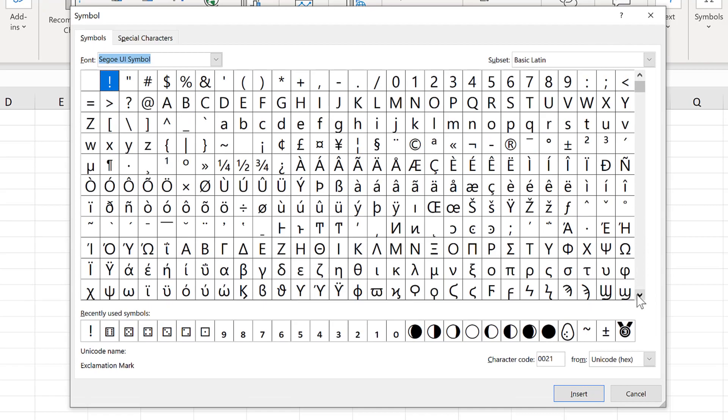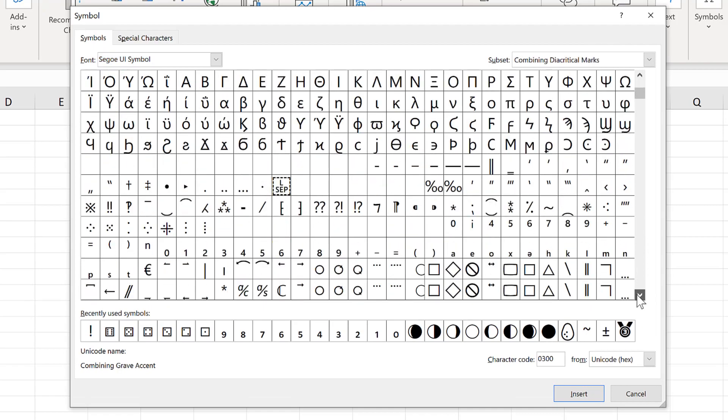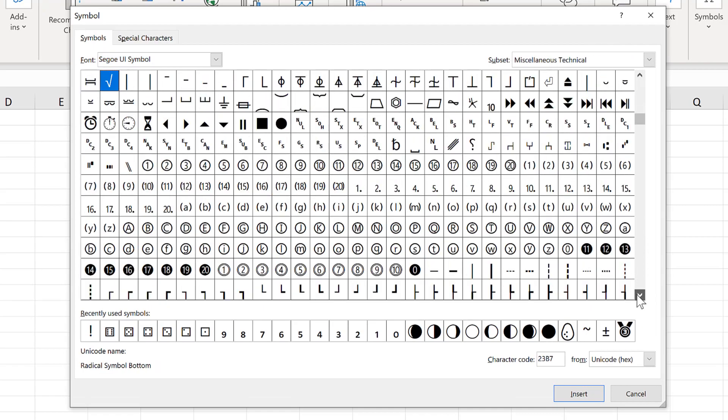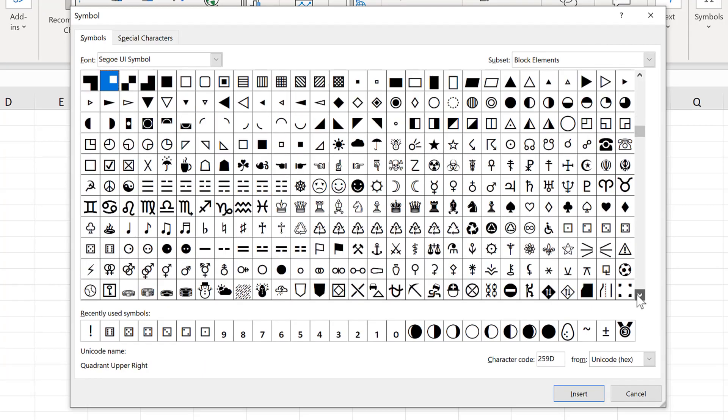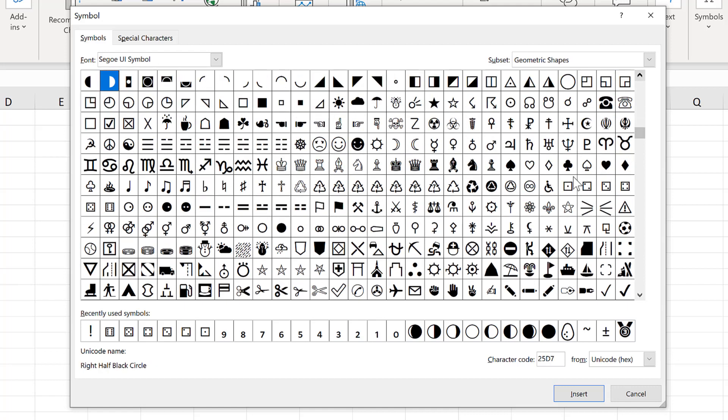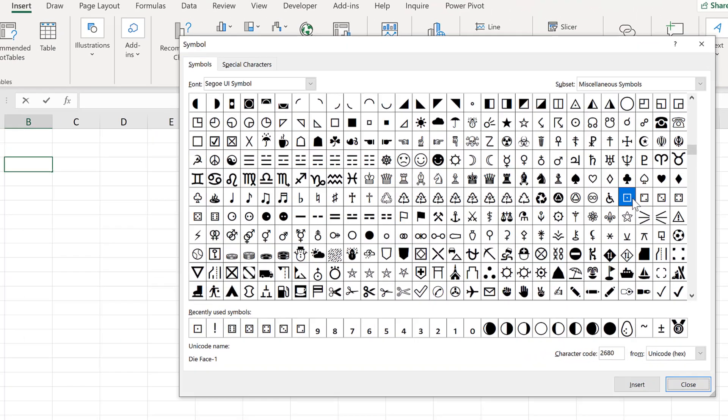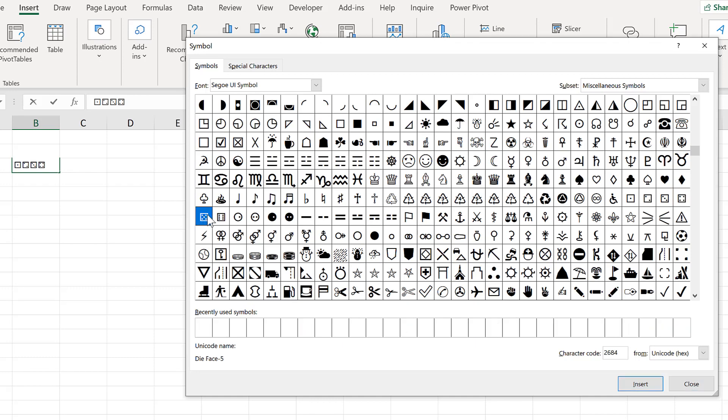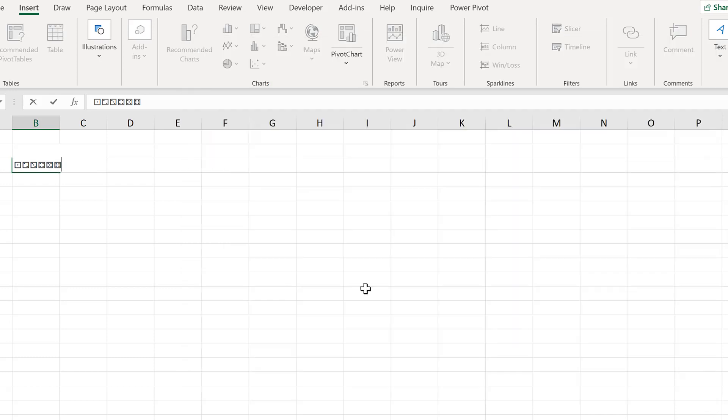Then scroll down until you find these symbols of the sides of a dice, and double click on each of the symbols to insert them into the cell. Close the dialog.